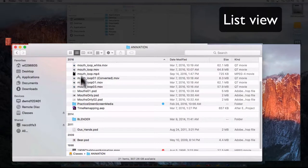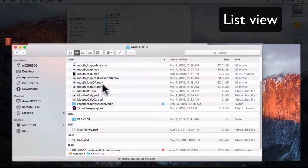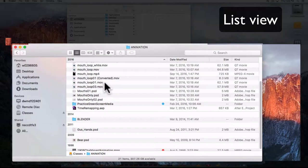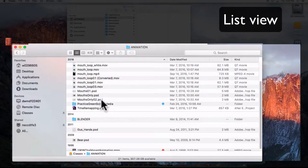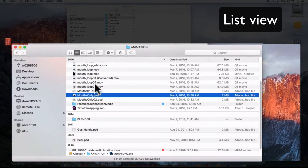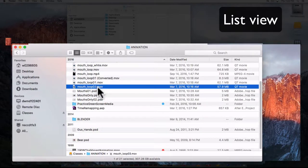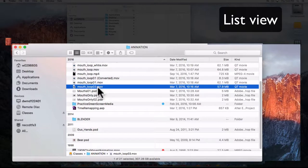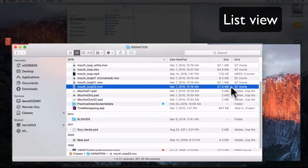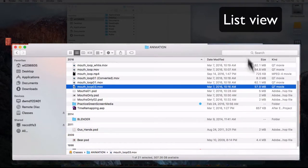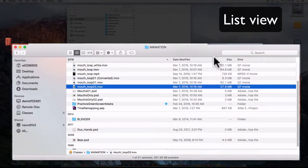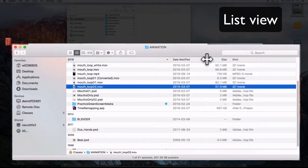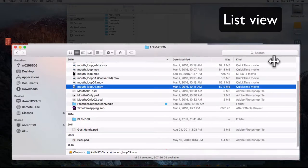The year each one of these was created shows up here, the name of the file, and the file extension is showing up so I can see what kind of file it is. A dot PSD file, for example, is a Photoshop document. A dot MOV file is a QuickTime movie. The year created, the file size, and again over here I can see the kind.